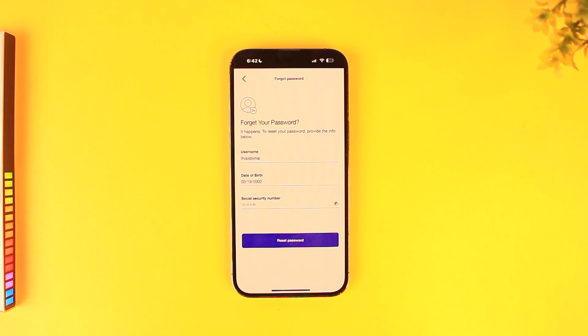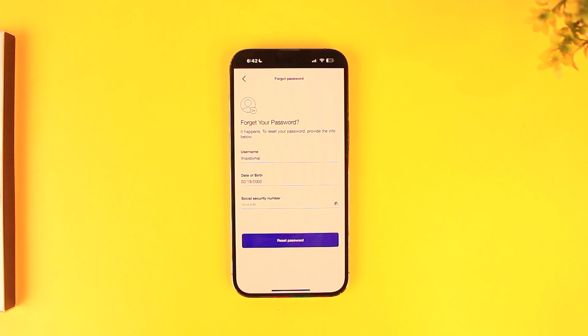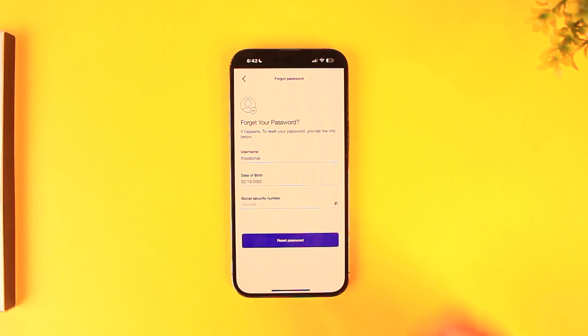Then tap 'Reset Password.' It will ask you for a couple of other verification steps, and once that's done it will take you to the page where you can create a new password without having to remember your old password. This is how you reset your forgotten password.